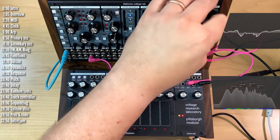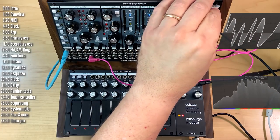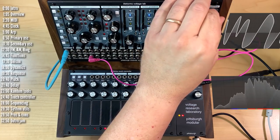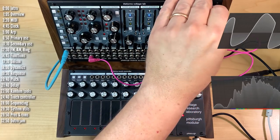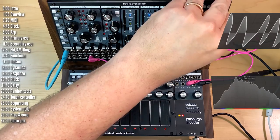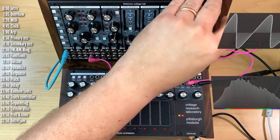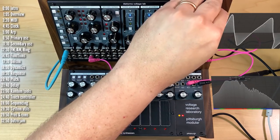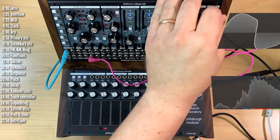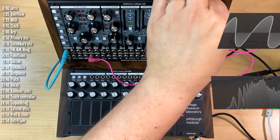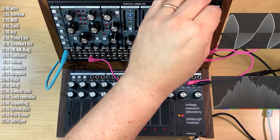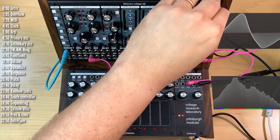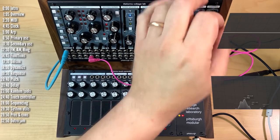And this does oscillate. As you'd expect. So cool stuff.